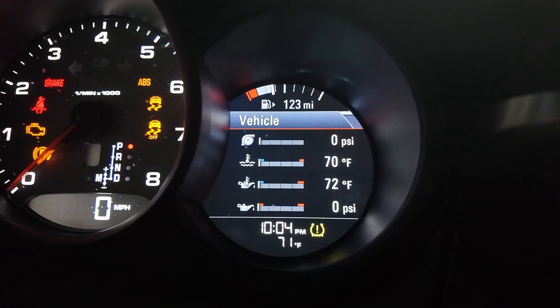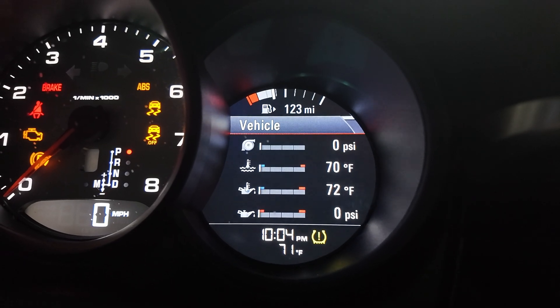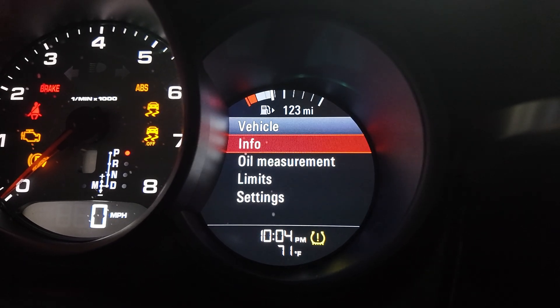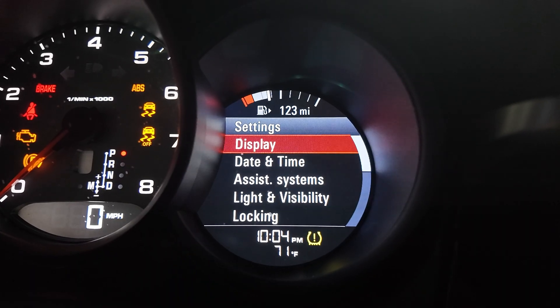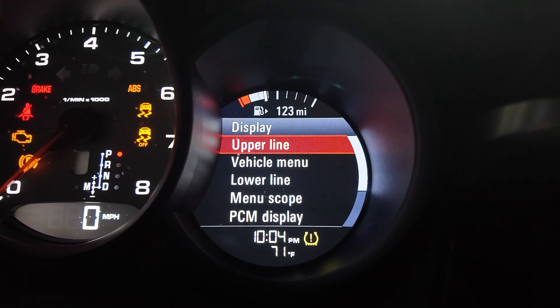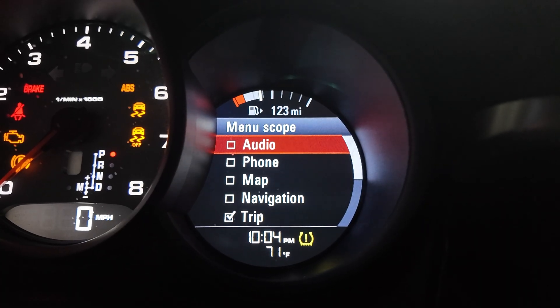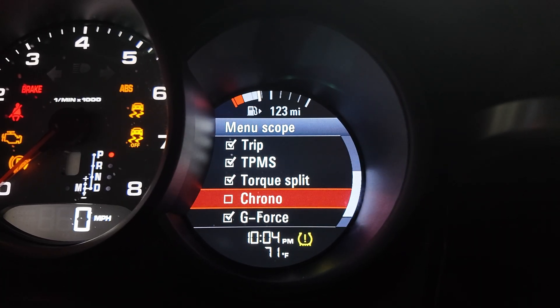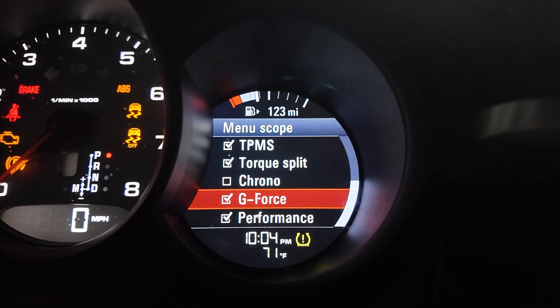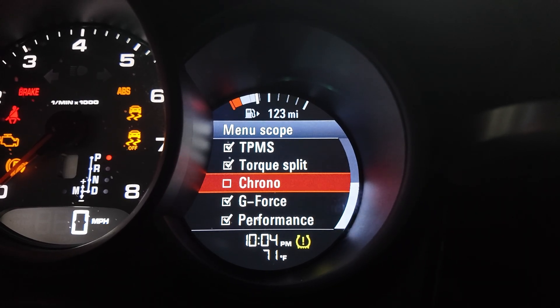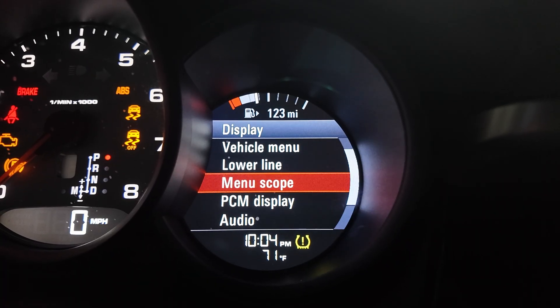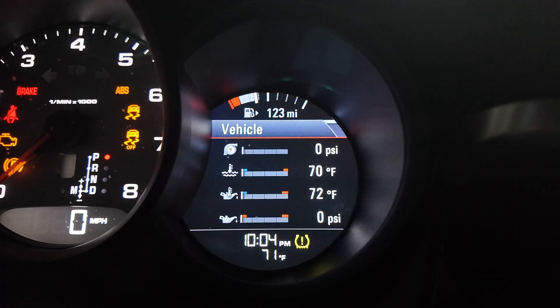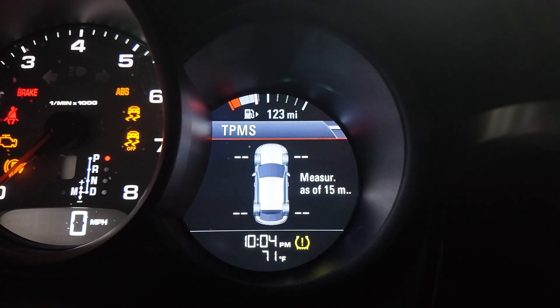All right, now if you go to the multi-function display and select the menu, go to settings, then display, and you select menu scope, you should be able to find Chrono in the set of options here. You just mark that, then go back to the menu, and now you should be able to find it here: Chrono.